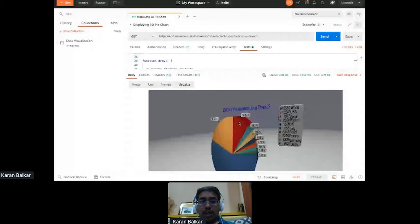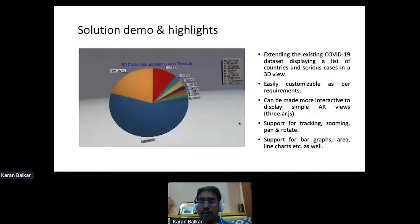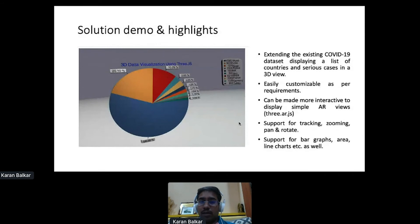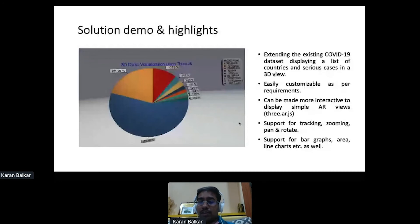Coming to the highlights of this solution: I've been working on this using the COVID-19 dataset, which is available online and can be used by everyone. The advantages are that you can easily customize it as per your requirements, in any environment where you need to modify your responses. If you want it in 3D, I recommend using this framework. Further enhancement can be done in augmented reality using Three.AR.js, a popular AR framework. This supports tracking, zooming, panning, and rotating, and also supports bar graphs, area charts, and line charts.